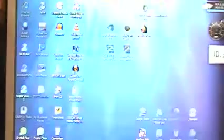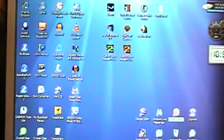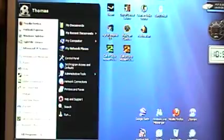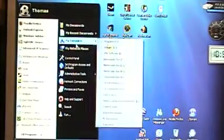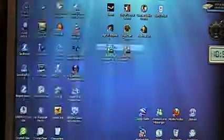After you got all the themes you wanted, exit your browser. Now open the file where you saved your theme to.